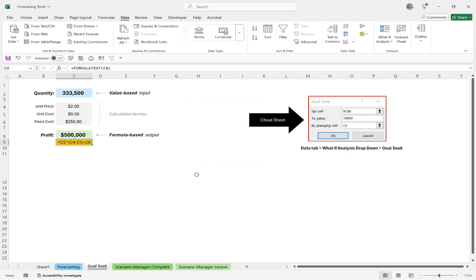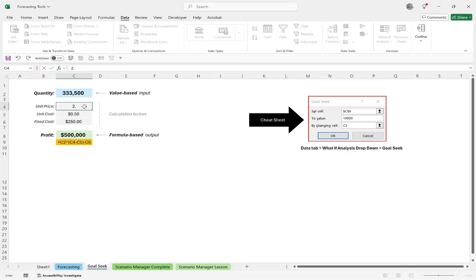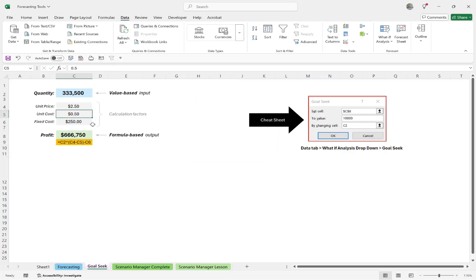I'll click OK. Now if any of these other numbers change — let's say, for example, our unit price goes to $250 — you're going to see how everything else changes because it's all still connected to the same original formula. Very simple, but very elegant and very powerful.